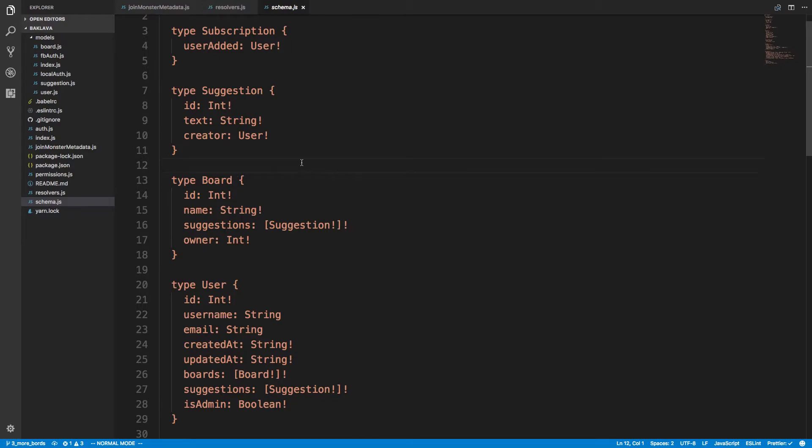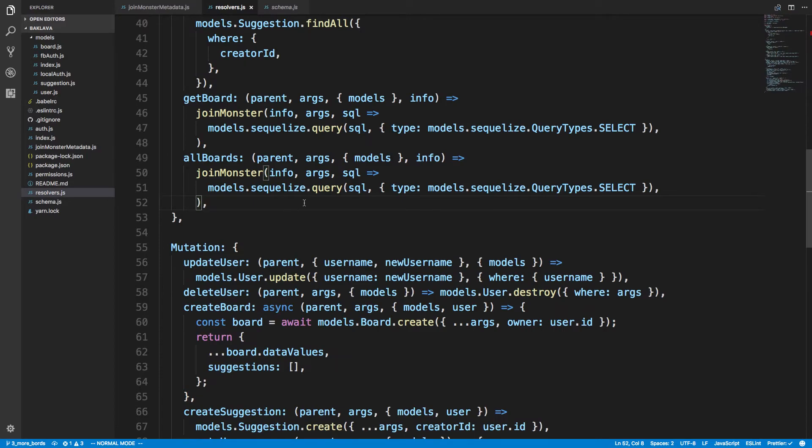And right here I have a suggestion and board. These are two types. The board here has suggestions and these are two different tables. So my models here have a suggestion and a board.